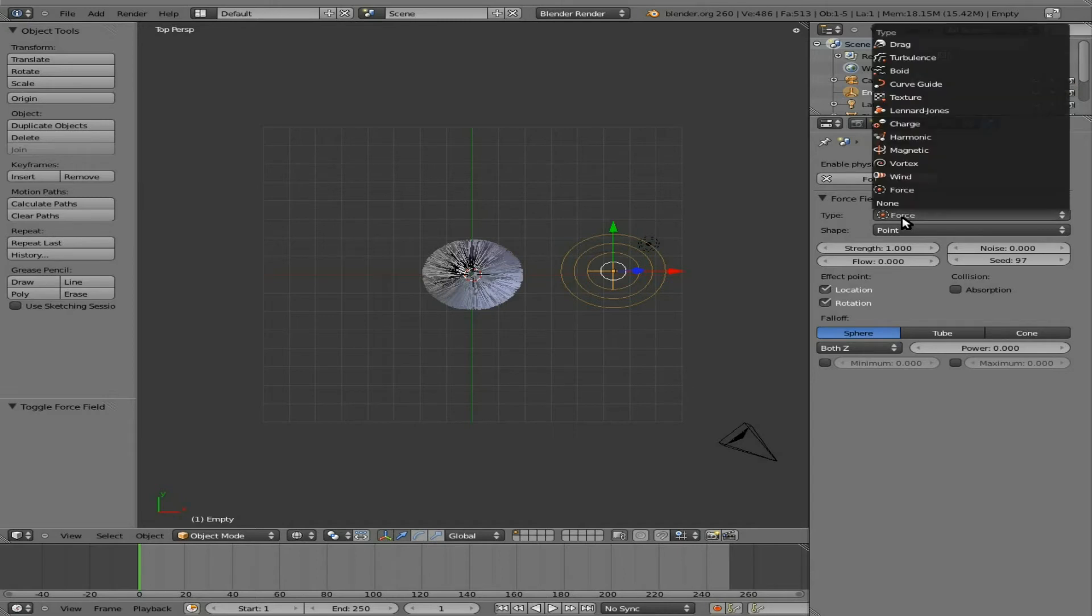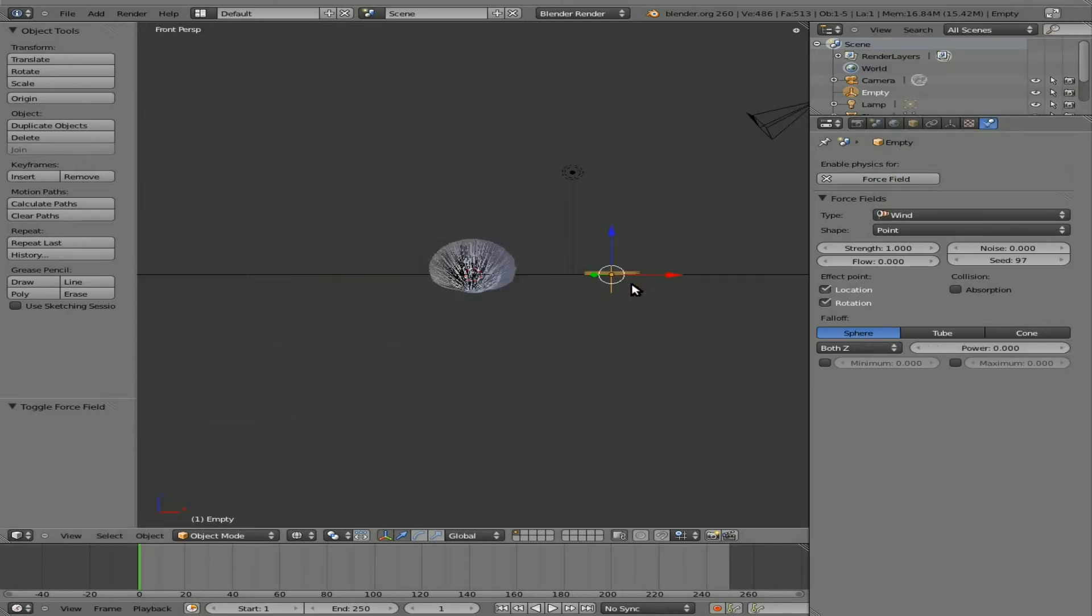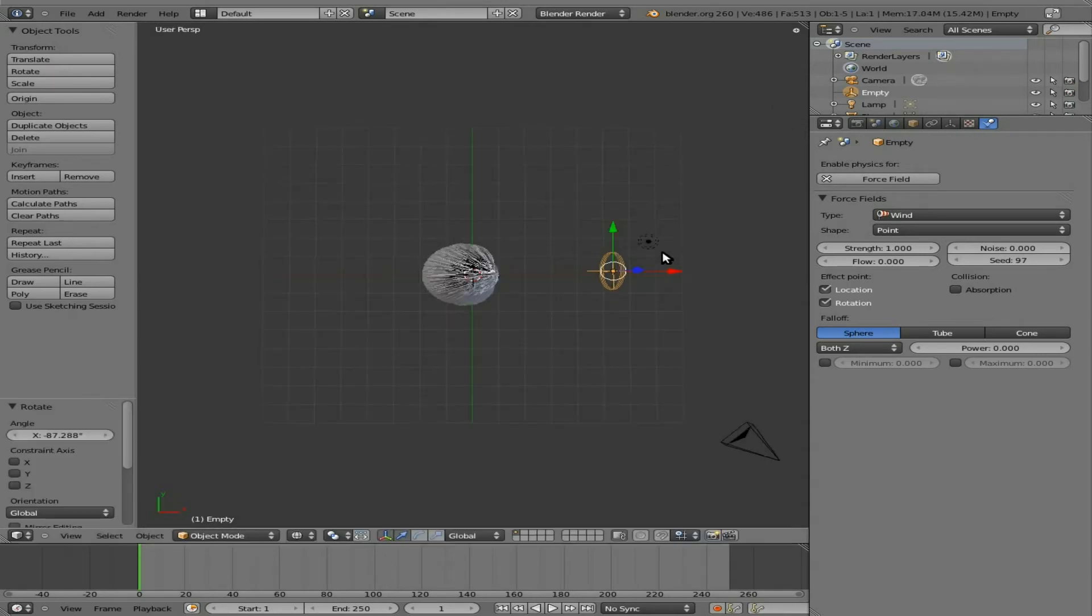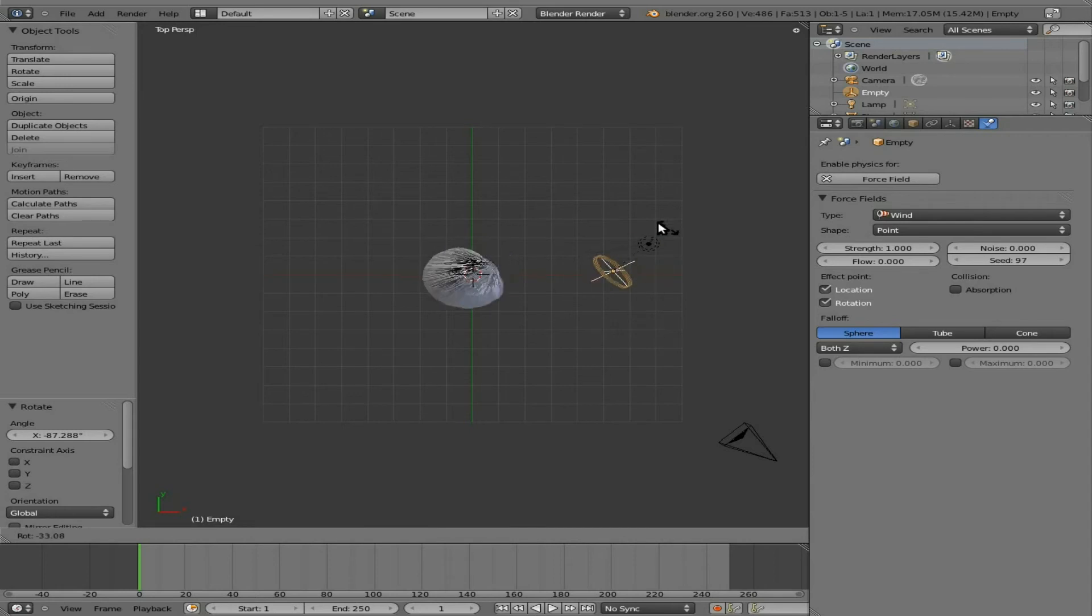We're going to change that Force to be a Wind. So now this is a Wind object, and as you can see already, it's blowing upwards. Let's rotate it this way, and you can see how it's affecting our fur. So just like in real life, if the wind is blowing a certain way, the fur will follow.